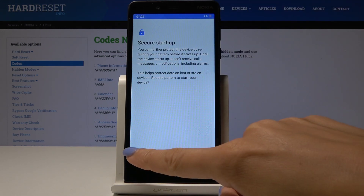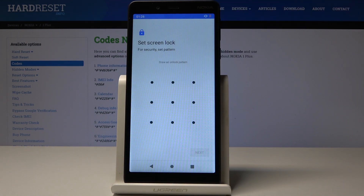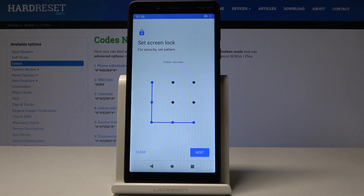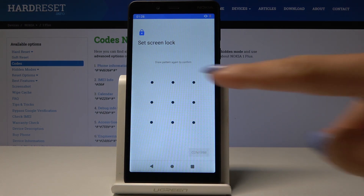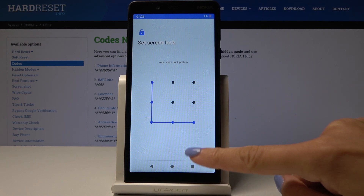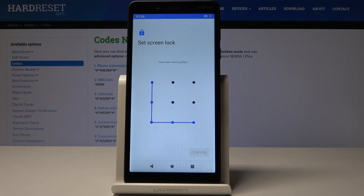No thank you for secure startup. Now just draw the pattern that you would like to have, then click on Next. Draw it one more time for confirmation — so it was the letter L. Confirm.